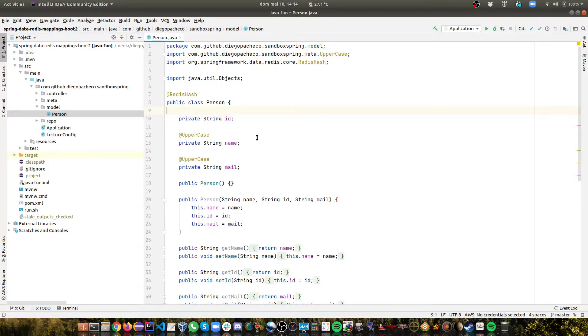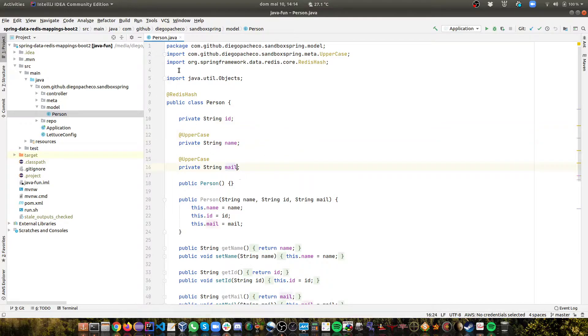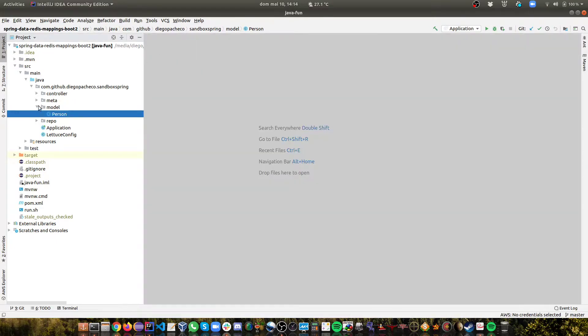Also, I created a custom annotation called ToUppercase. Let's say I want to enforce a behavior. The name and email are always uppercase for some reason.